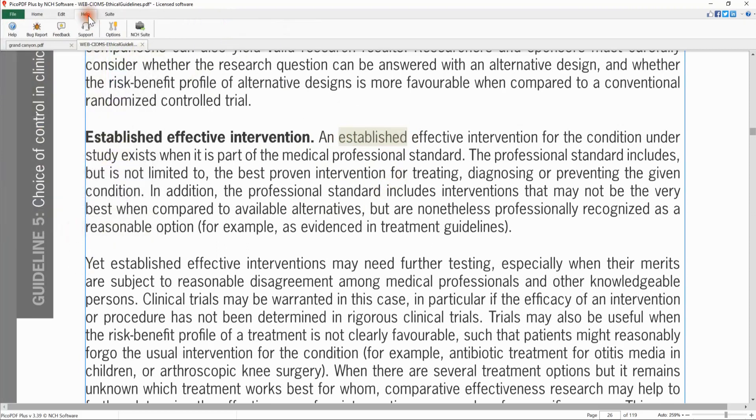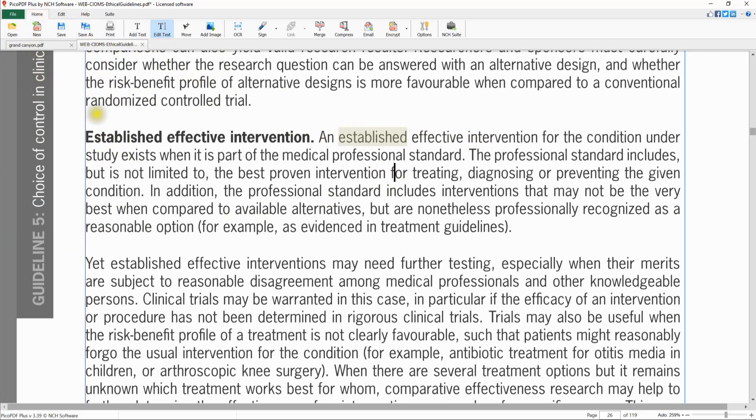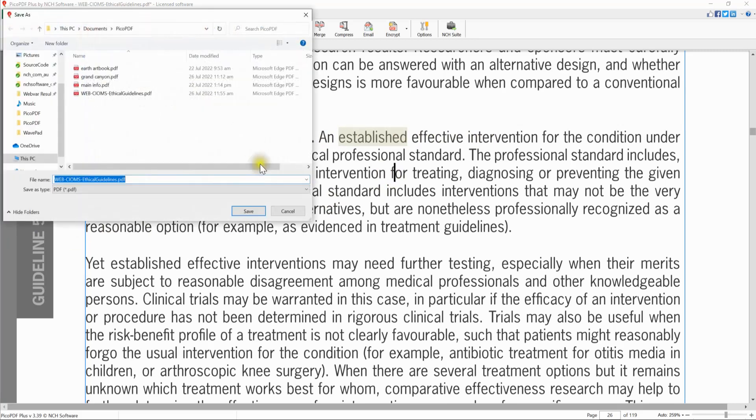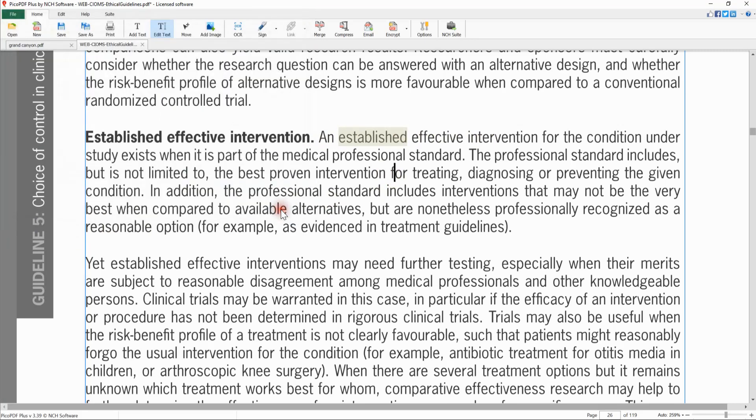The Help tab has links to the Help documentation and other useful information. When you are finished editing your PDF file, click Save on the Home tab, or Save As to save as another file.